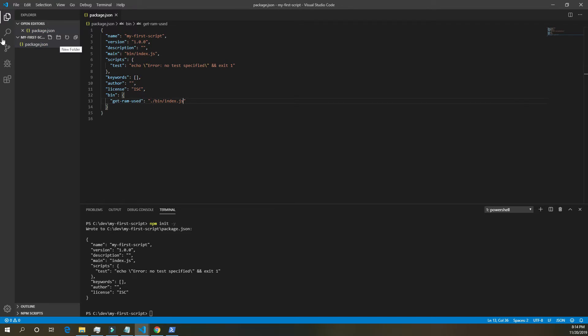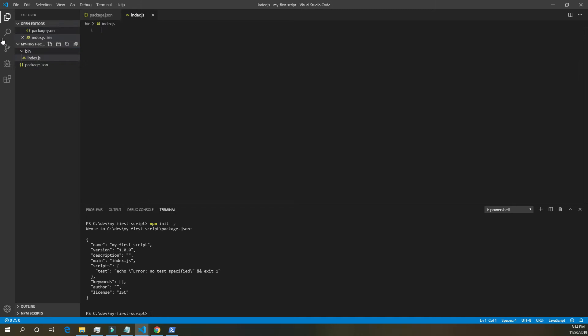Once that's done, we're going to create a new folder. Call it bin. Inside of bin, we want to have an index dot js folder.